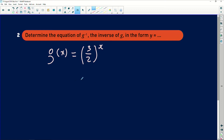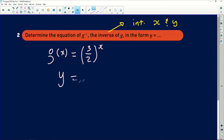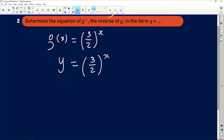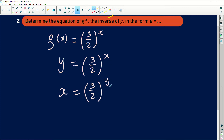Now we have to find the inverse graph. Every time you are asked to find the inverse, remember to interchange x and y — wherever you see x you put y, and wherever you see y you put x. So starting with y equals (3/2) to the power of x, we interchange x and y to get x equals (3/2) to the power of y.